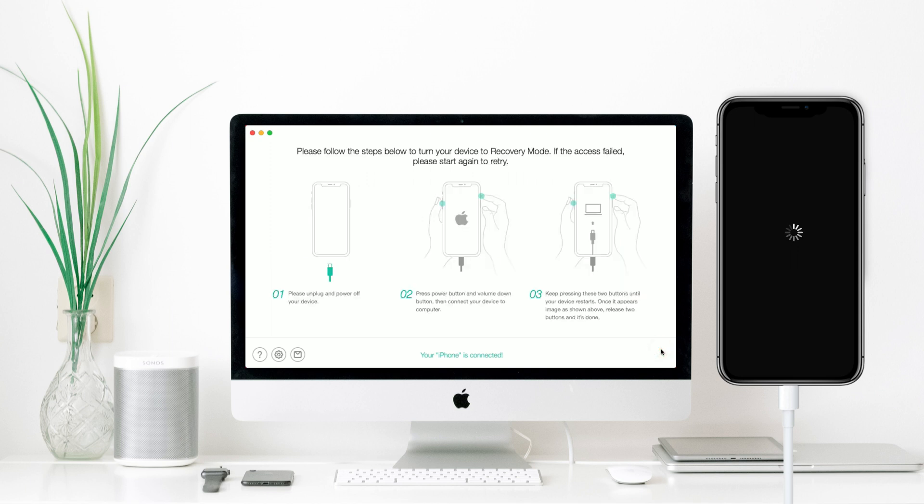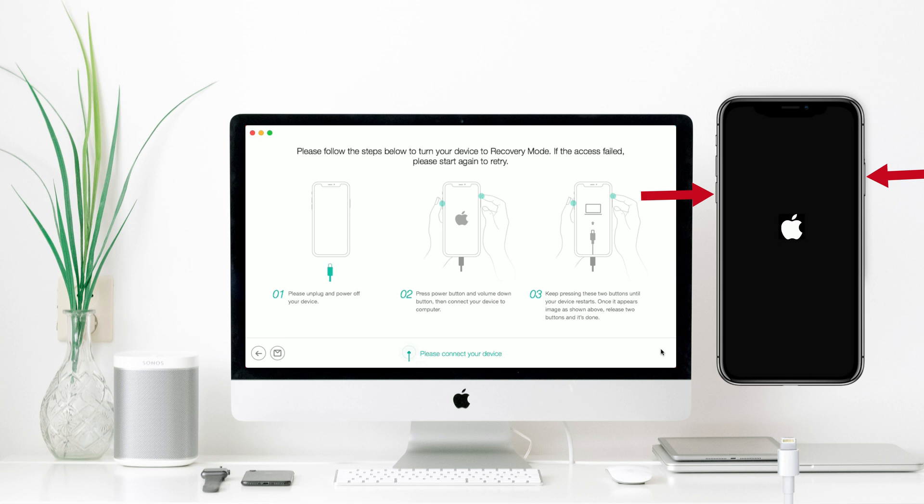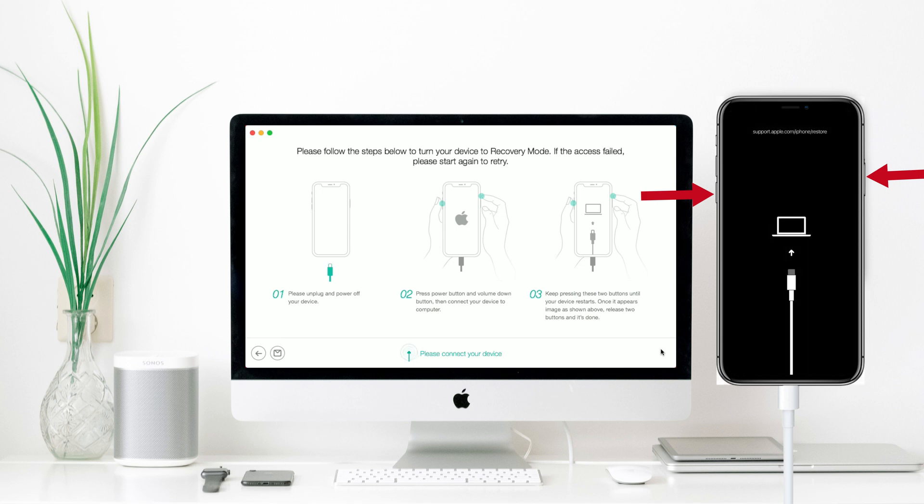Then, please follow the three steps below to turn your iPhone into recovery mode. First, unplug and power off your device. Second, press Power button and Volume Down button, then connect your iPhone to computer. Third, keep pressing the two buttons until the recovery mode showing up.